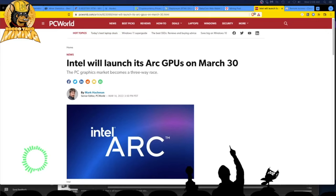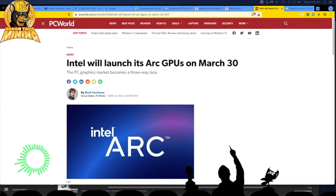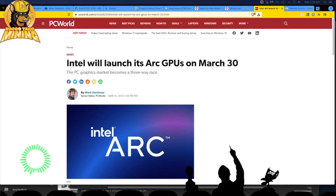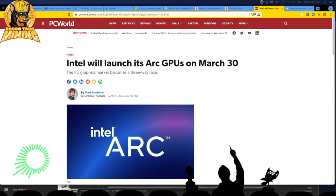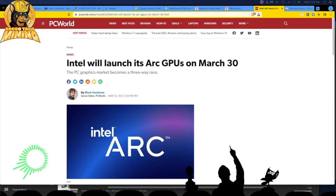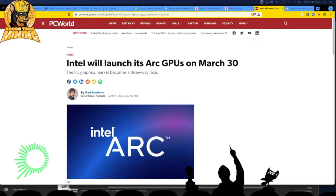We got NVIDIA introducing LHR, low hash rate, on purpose to discourage mining, to penalize miners, but we got around their stupid LHR, most of it, and we still make some decent hashes off those crappy cards. And we got AMD who is just trying to keep up. I like their 6600 XTs, but NVIDIA seems to be the big boogeyman here, the big bad guy.